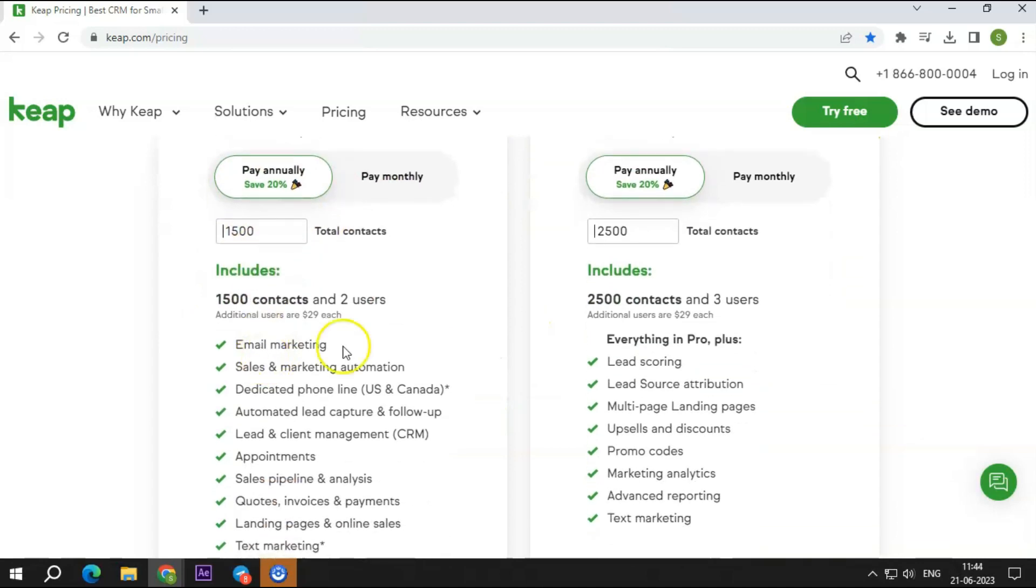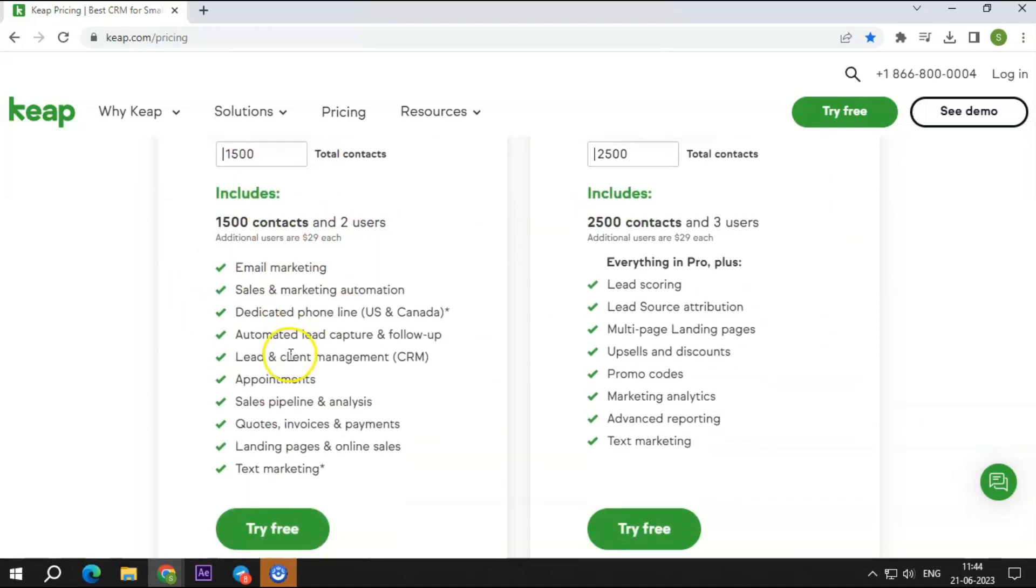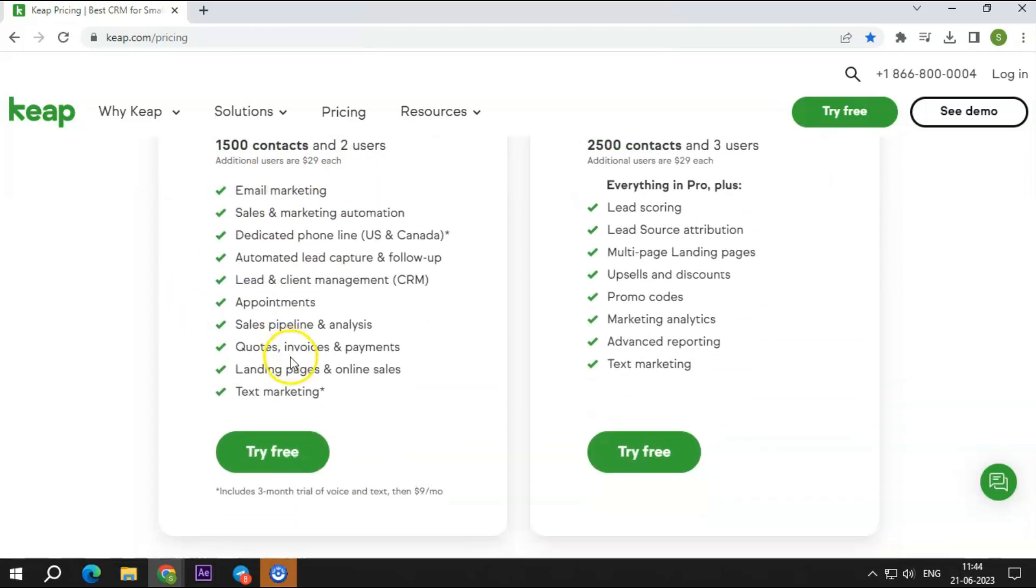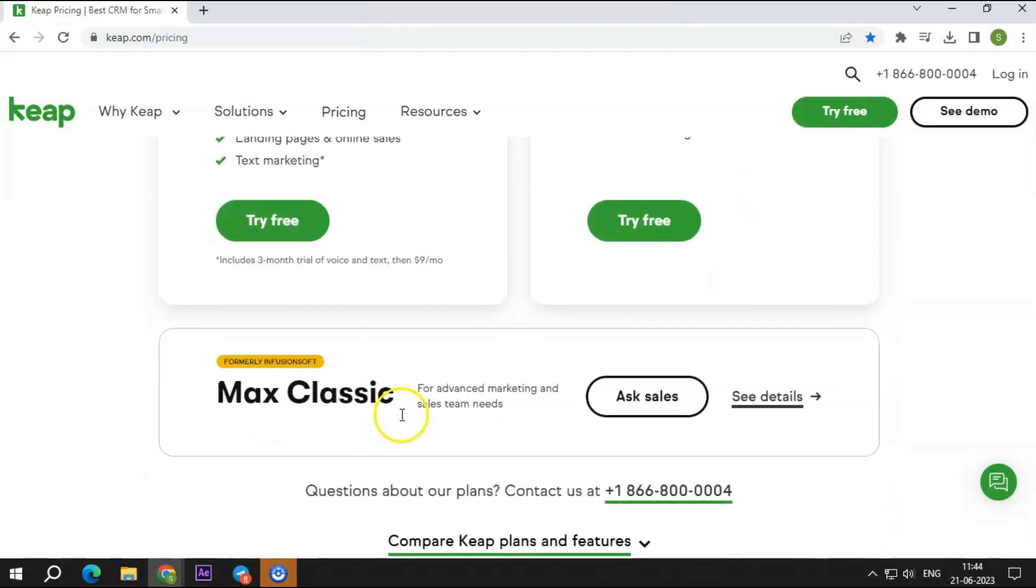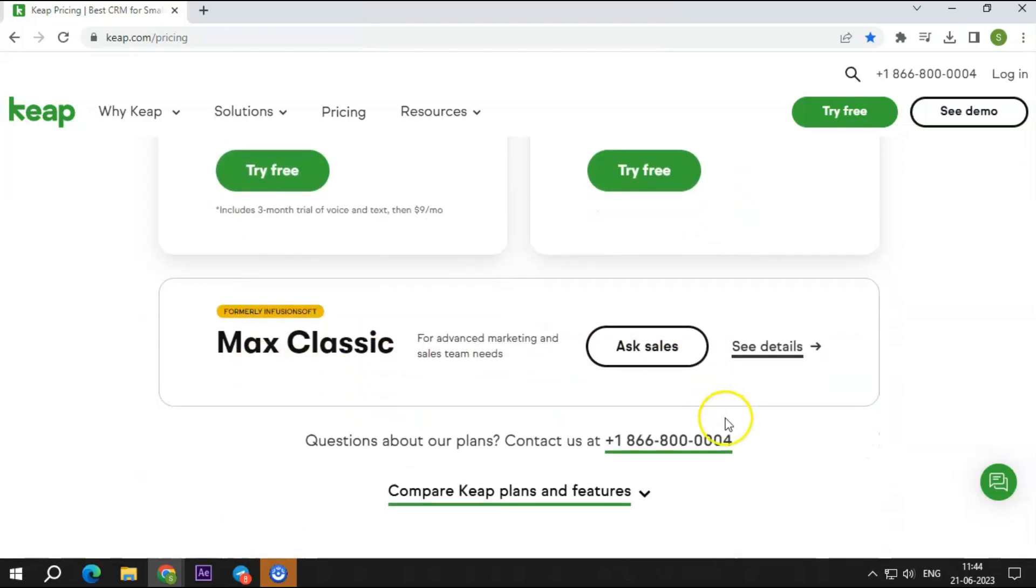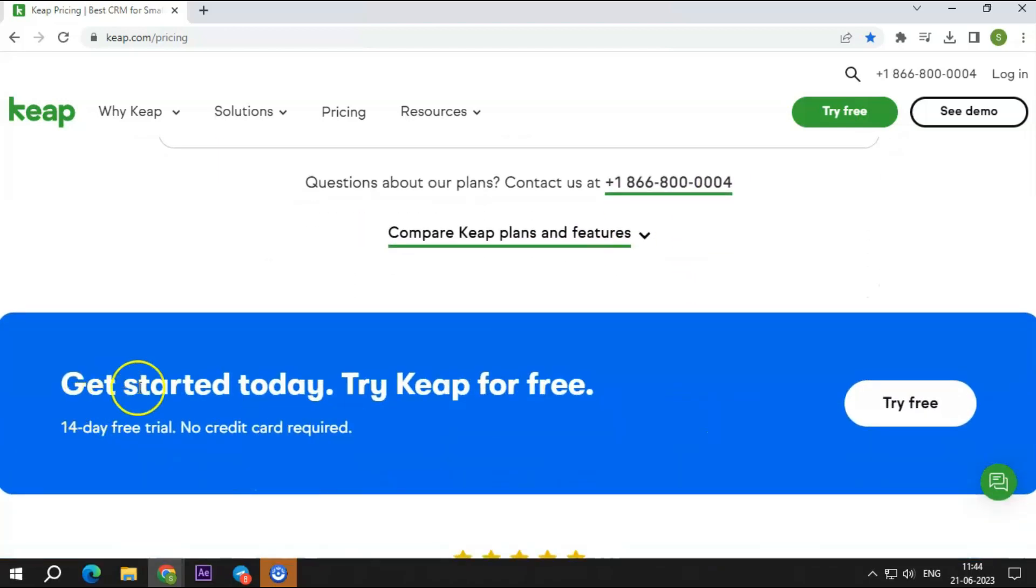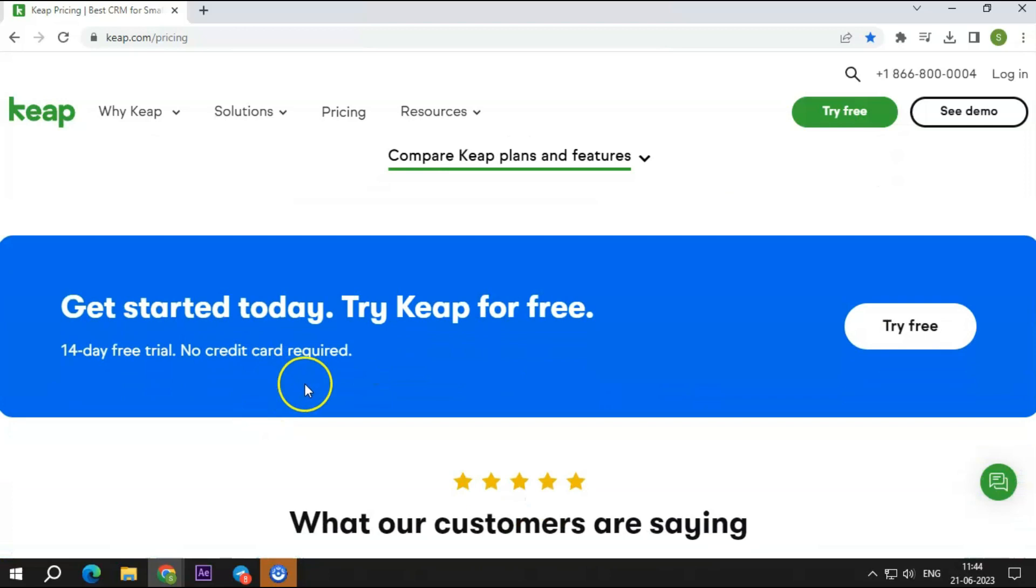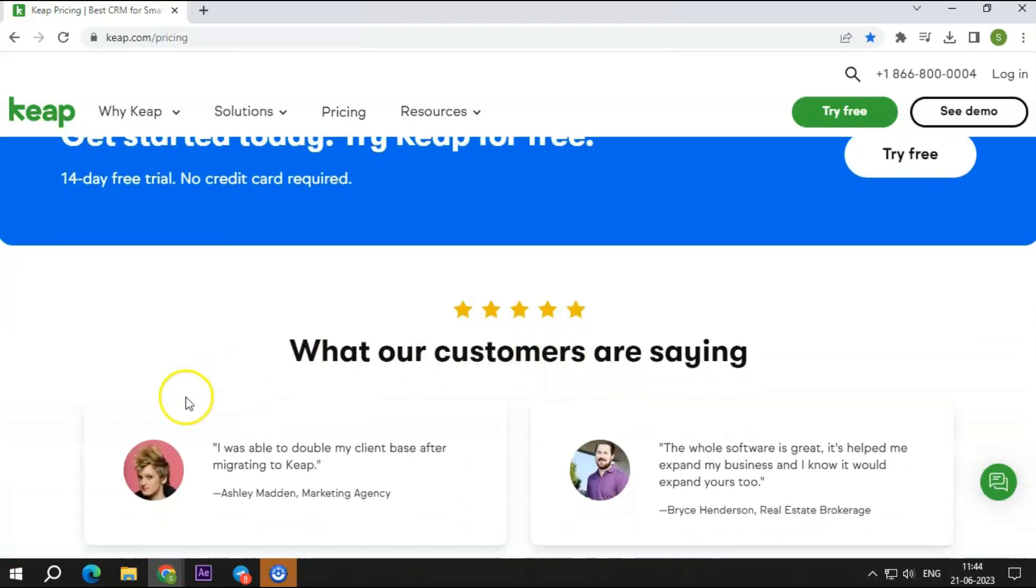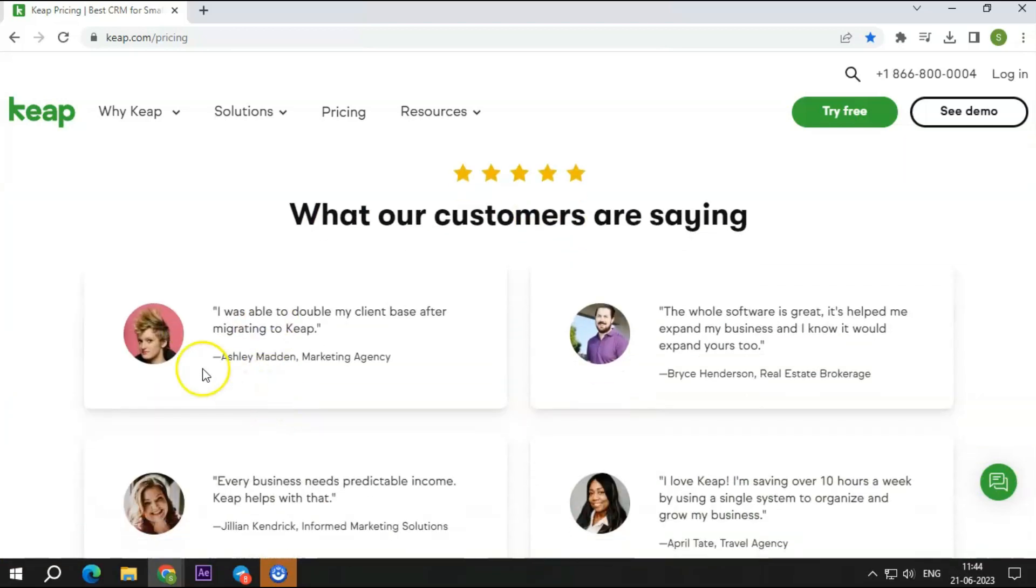Both plans offer services like a dedicated phone line and mobile app, streamlined payments and invoicing, advanced automation, appointments, landing pages, sales pipeline and analysis, a dedicated success manager, and many more. The Max plan offers a few additional services such as promo codes and upsells, marketing analytics, and more.